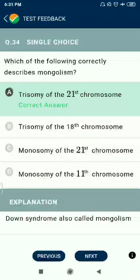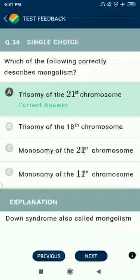Question 34: Which of the following correctly describes Mongolism? Trisomy of the 21st chromosome.